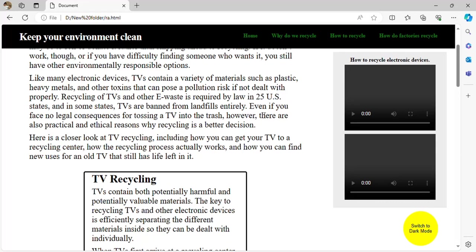If your TV is broken, you have to recycle it because it contains toxins. Because of the process of bioaccumulation, which increases the concentration of toxins, it can eventually be harmful if not recycled safely.